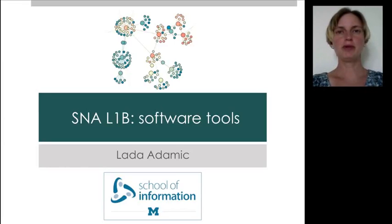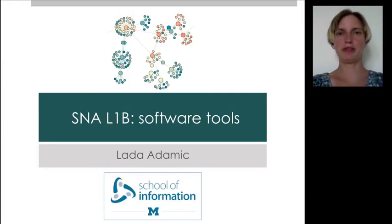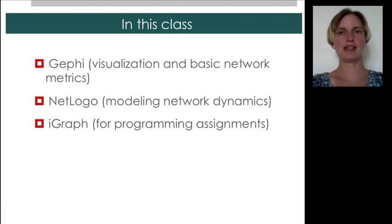Now, before we start using Gephi, let me tell you about the software tools that we will and won't be using. In this class, we'll be using Gephi for visualization and for calculating simple network metrics.